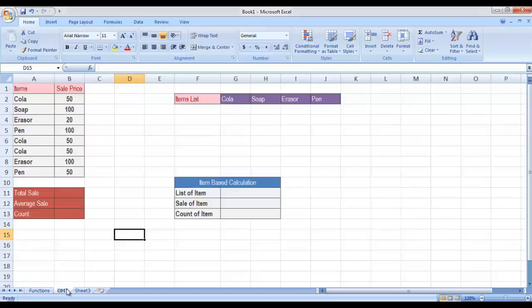Now I have made another sheet. Let's deal with it using a scenario. Let's suppose we have a daily sale of our shop in this worksheet named OMT. The items are given in the order of their sale and corresponding prices. We first want to obtain the total sale, average sale, and count of our daily item sale.